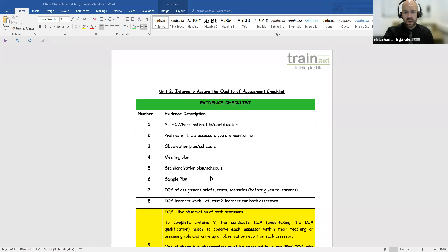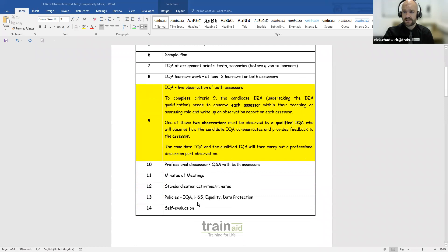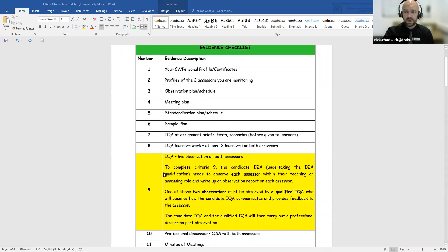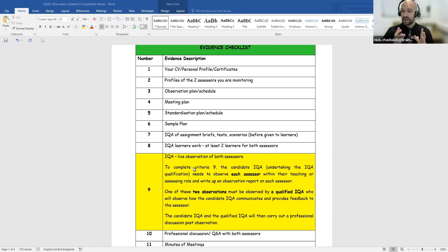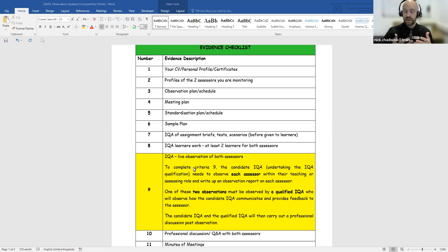For the IQA qualification, Unit 2 has 14 criteria to complete. Criteria number 9 is the observation criteria. If you're undertaking the IQA qualification, you have to observe your two assessors within their assessing, teaching, or training role — once each. One of these observations must itself be observed by a qualified IQA, who will observe how you communicate with your assessor, how you monitor them, and how you provide feedback.